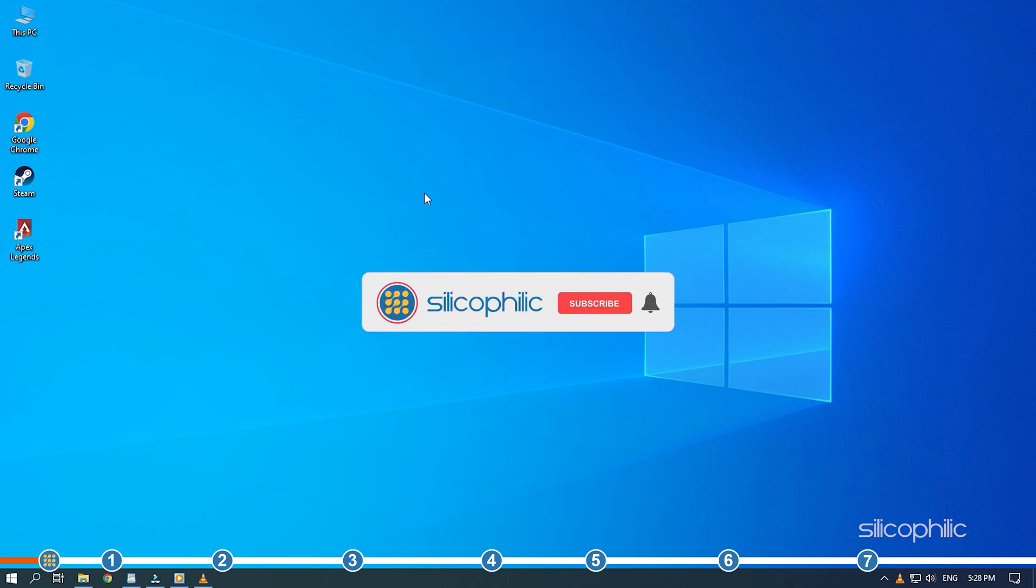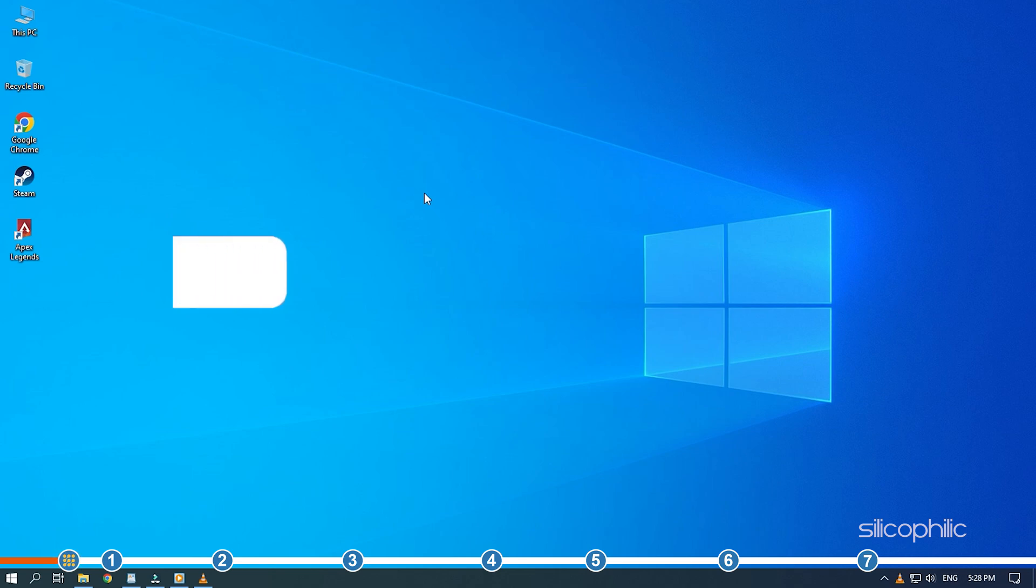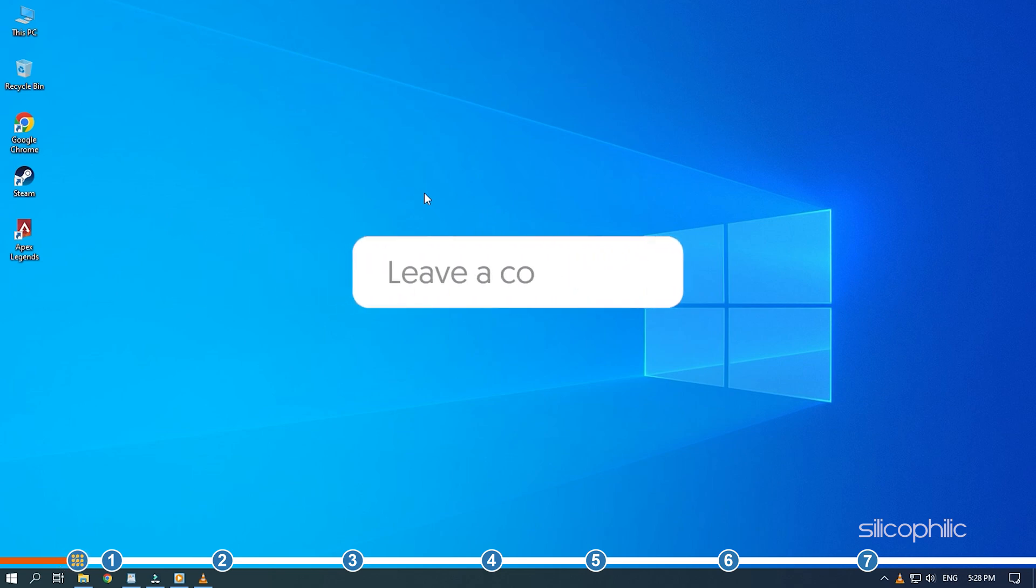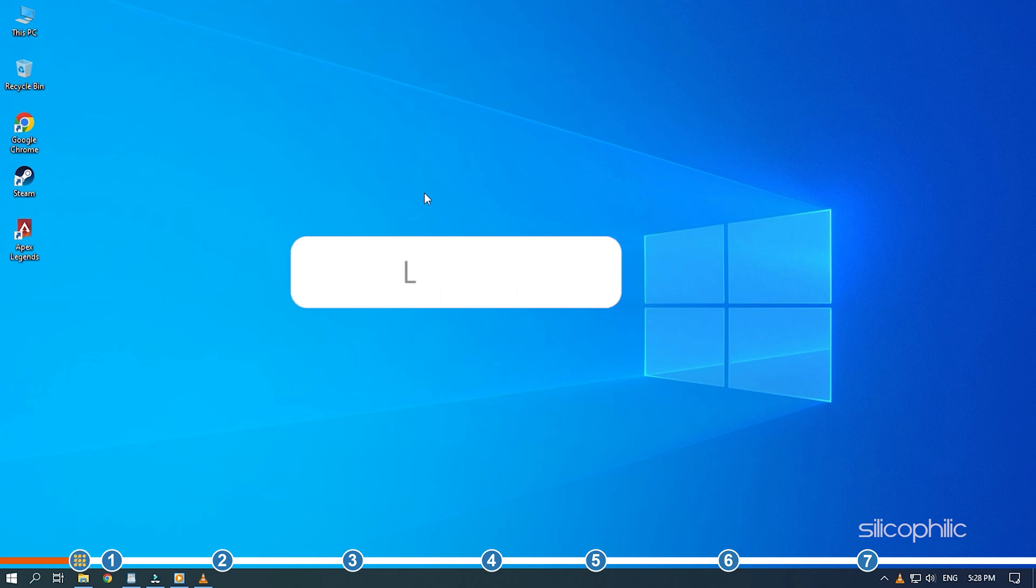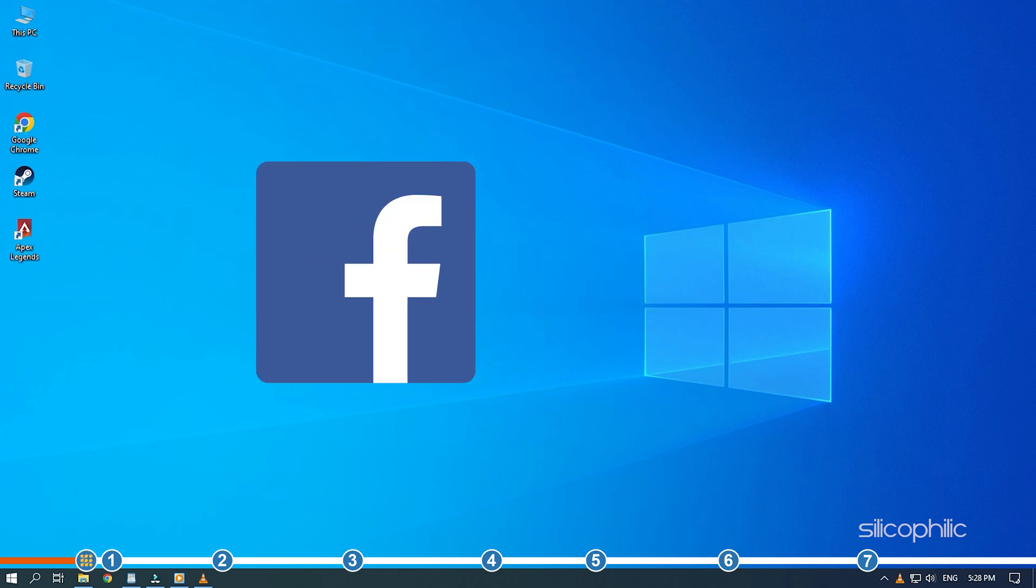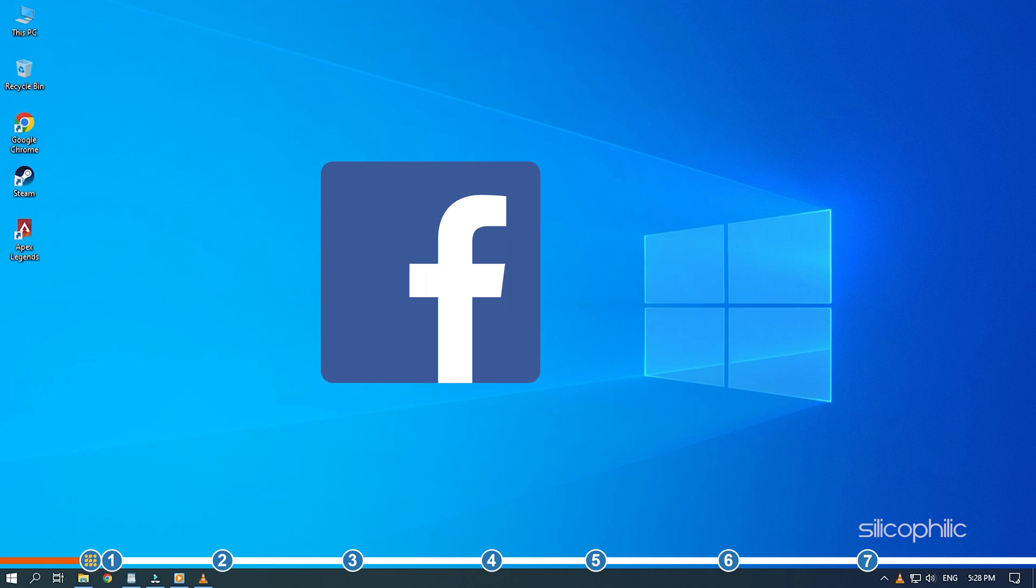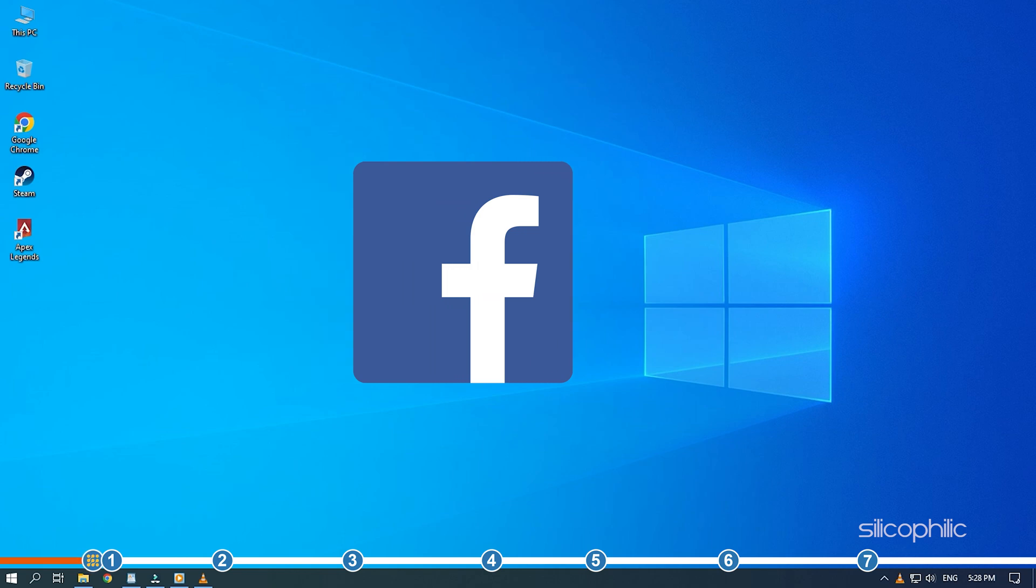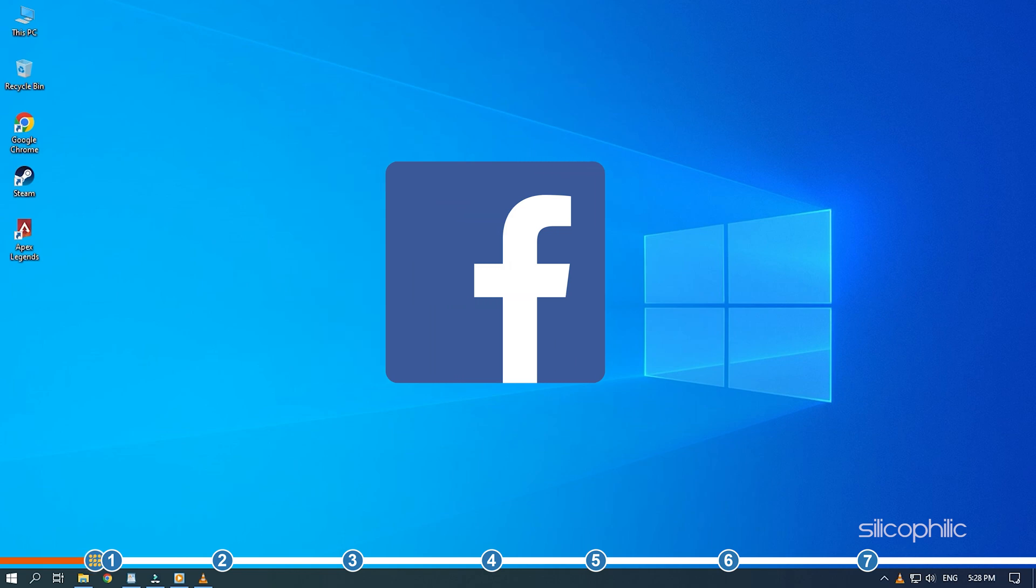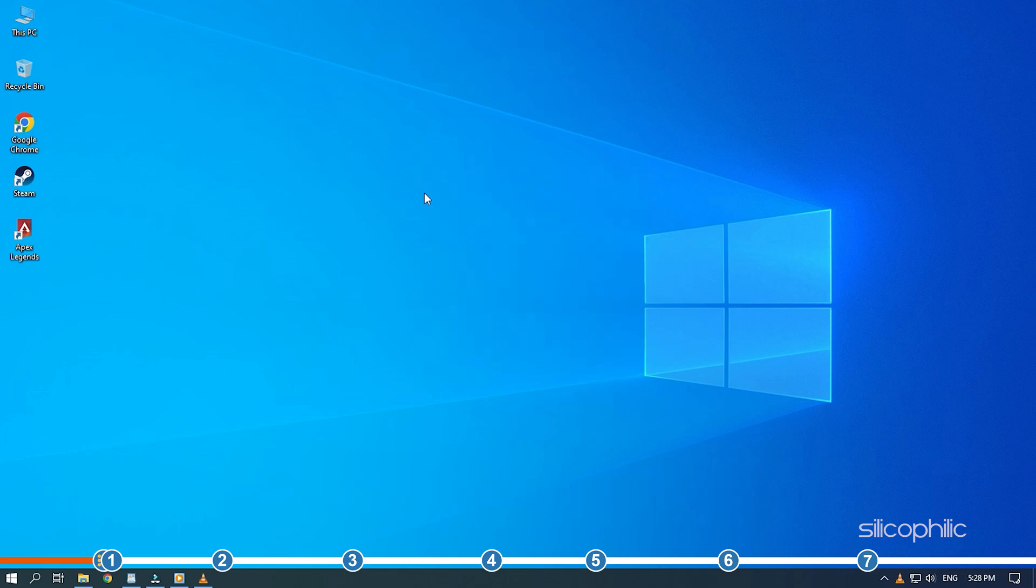Before we get into the solutions, subscribe to our channel for future tech support. Also, like this video if it helps you solve this issue. Don't forget to comment your feedback on the solutions or if you are facing any issue while performing them. We also have a Facebook group of troubleshooting experts where you can share your tech issues and get direct help. The link to the group is in the pinned comment. Now, let's start with the solutions.